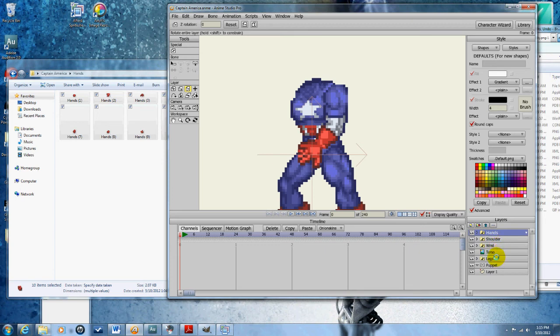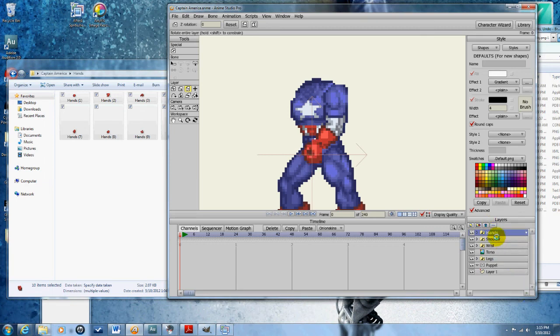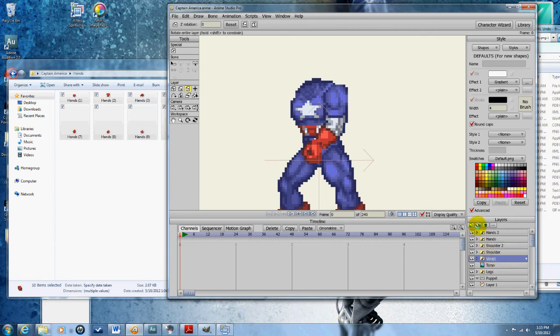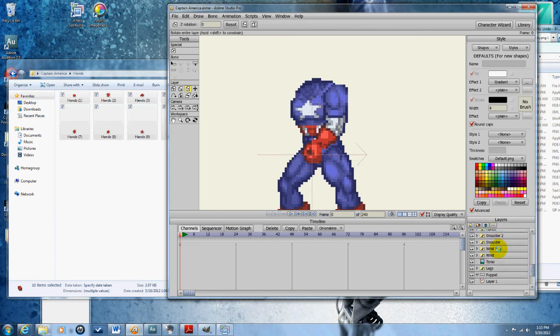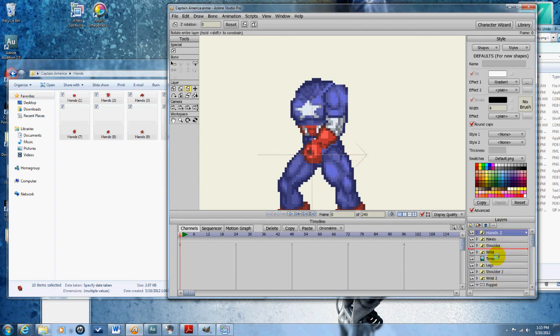The next thing you're gonna do is select all of these layers and just duplicate them one at a time. So you should have a wrist two, shoulder two, and hand two. Then you're gonna wanna move those to the very back. And then select all the layers. They should all be in purple. And then grab the move tool and then just move that to the other side. Okay. So that hand's done now.